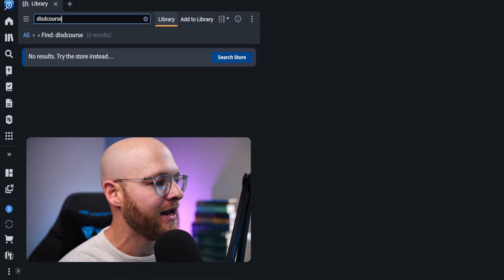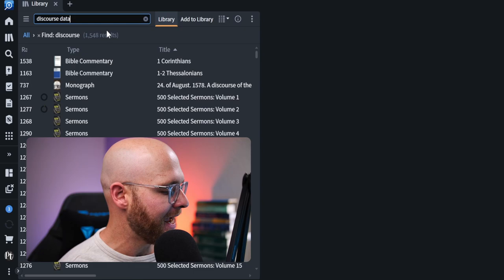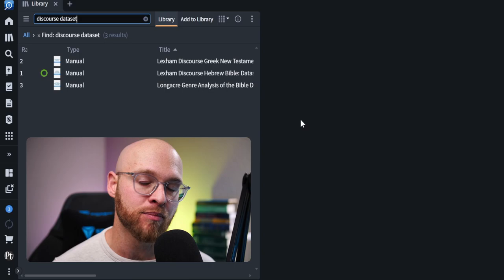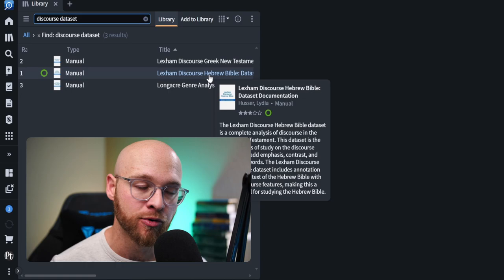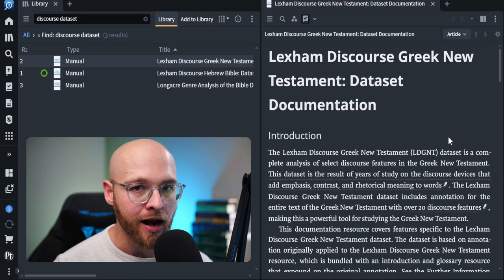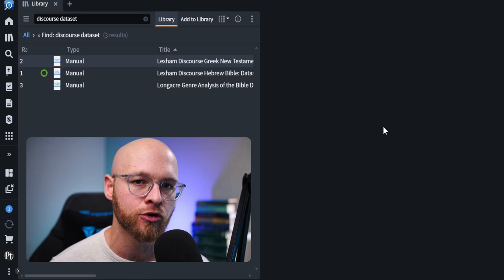Now there's two extremely important resources for utilizing discourse analysis in an easy to use format. These resources are the discourse data sets. There's one for Hebrew and there is one for Greek. Now the reason I'm bringing these up is you need to make sure that you have these in your library. The Lexham Discourse Hebrew Bible and the Lexham Discourse Greek New Testament. Now if you open these on your own, you may not actually be helped. They have a little bit of help information on what to use, but you may not understand how they actually function in your library. Well, I'm going to show you exactly how to do that.